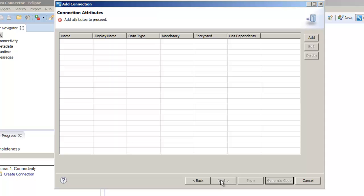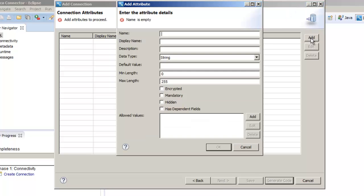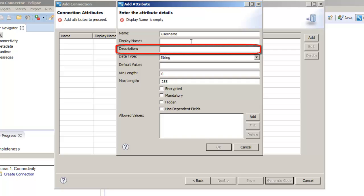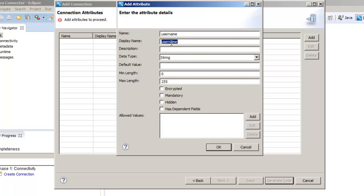We need to specify the properties that the user needs to configure when they create a MySQL connection. Click add to configure each attribute like user name, password, host name, port, and catalog. The display name will appear in the connection object of the developer tool. The description appears as a tooltip in the administrator tool. Click OK after entering the attribute details.